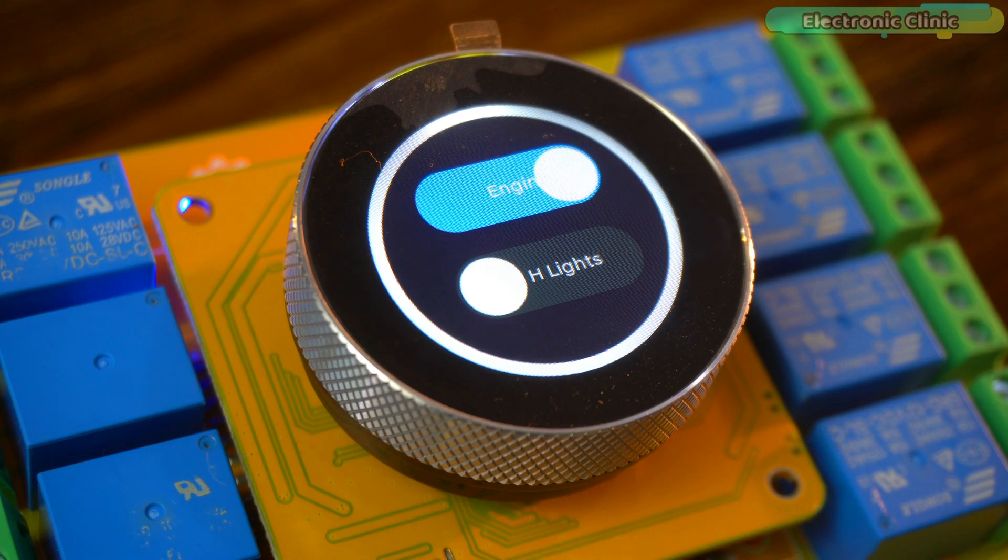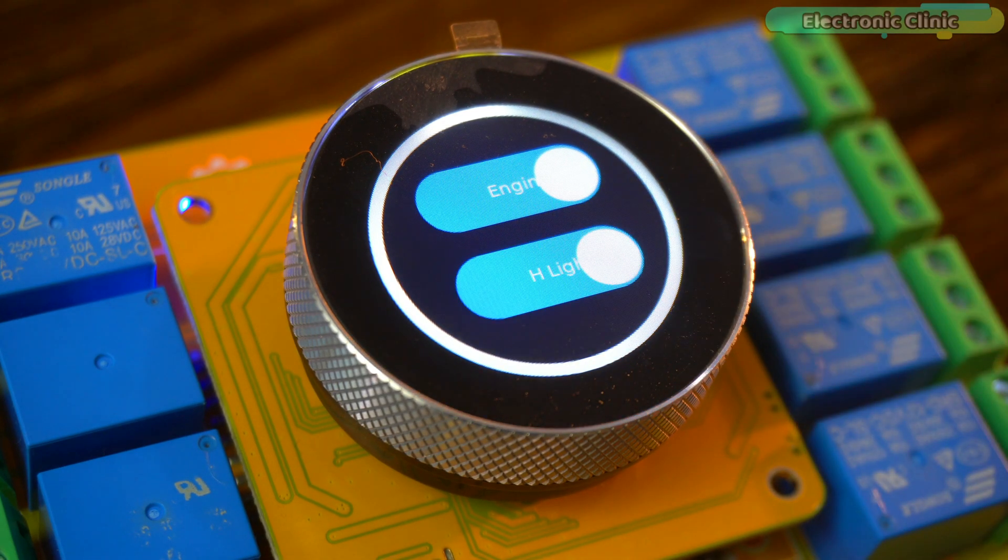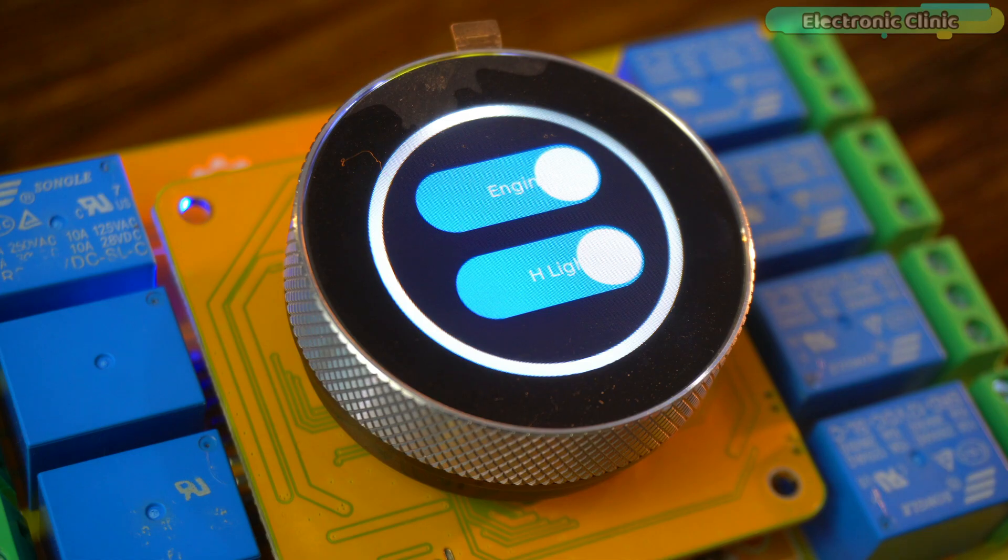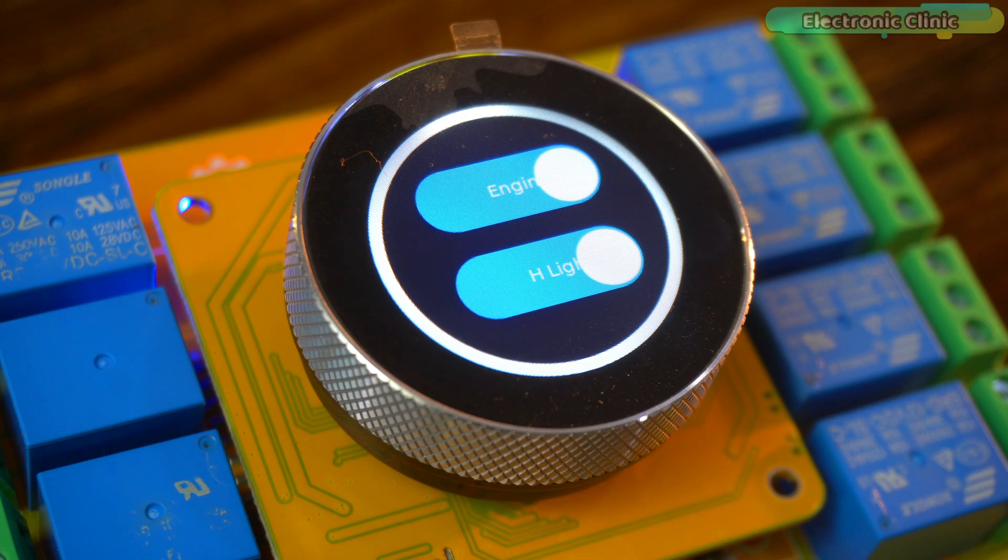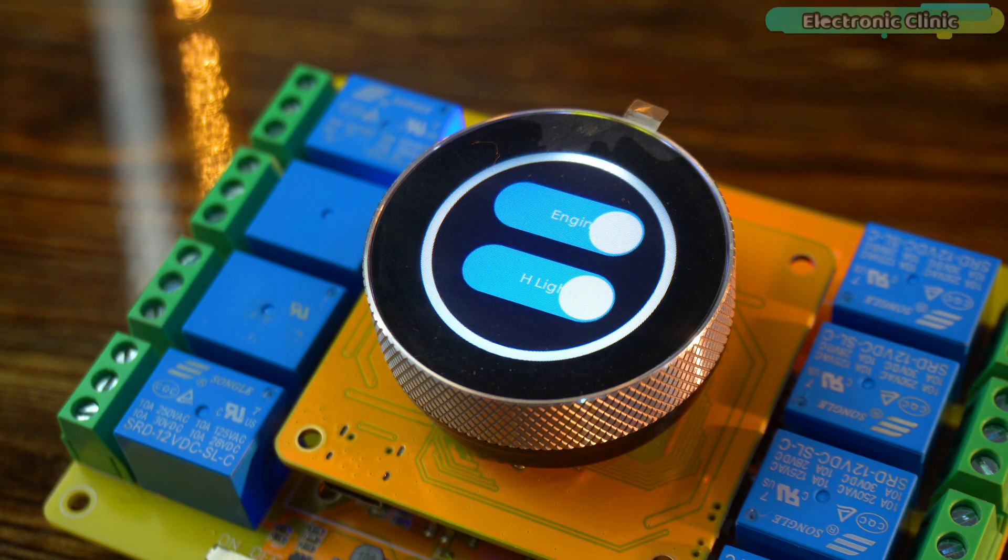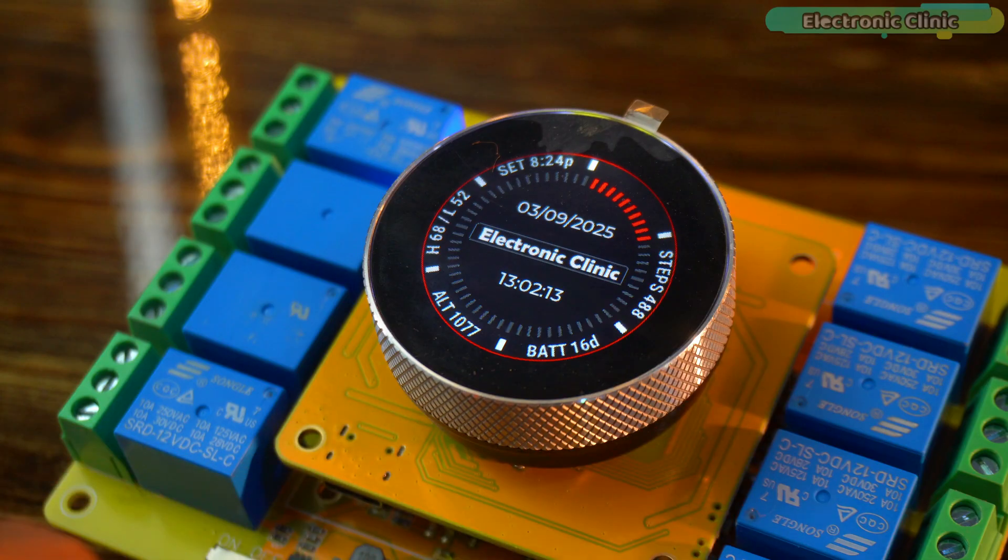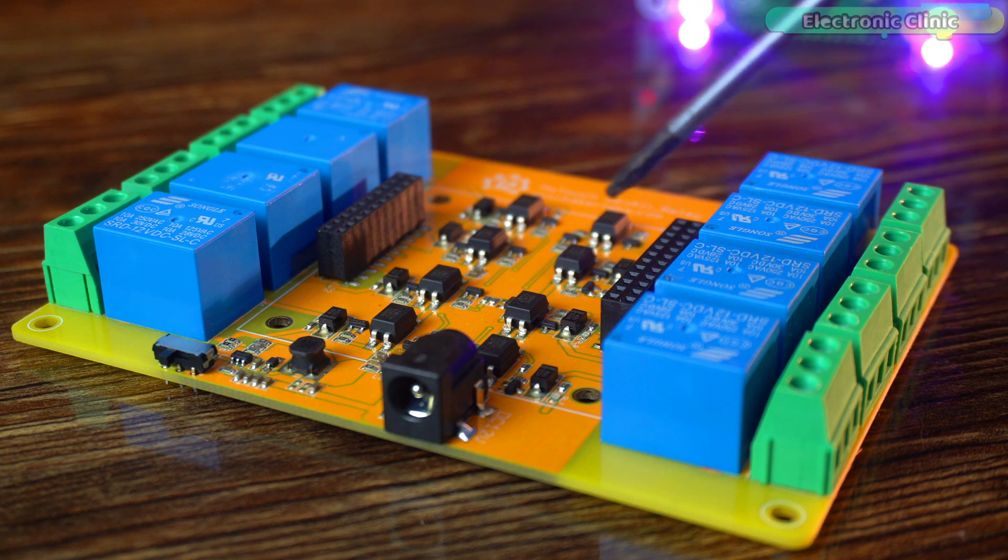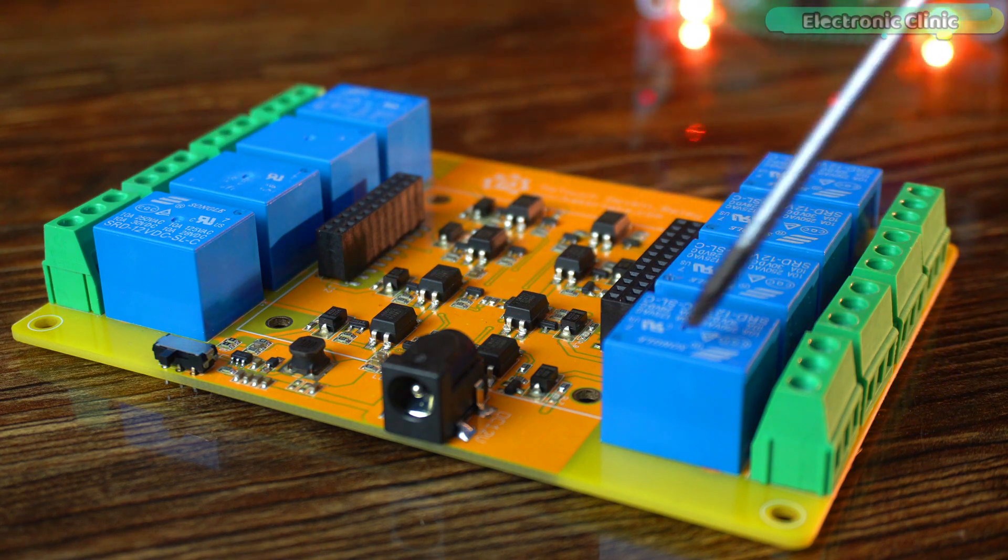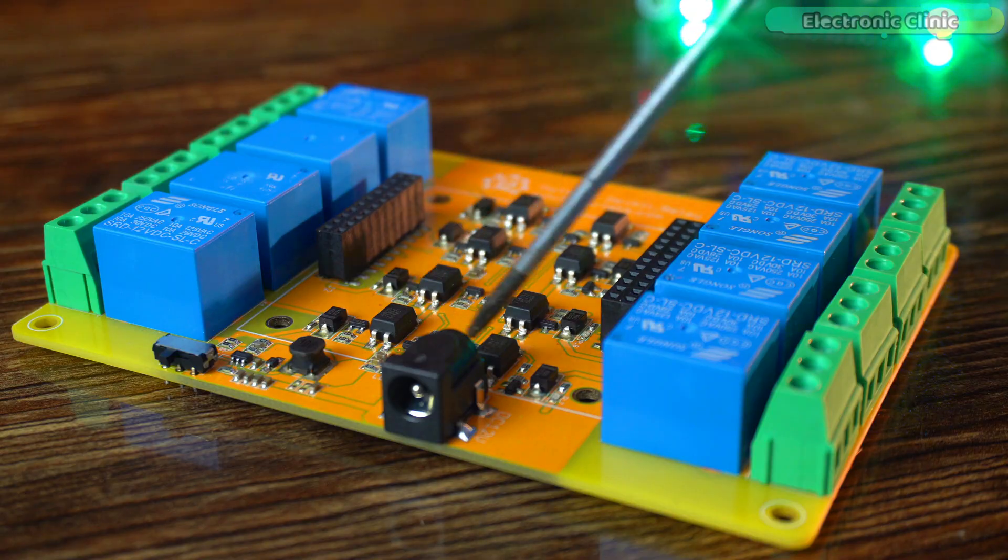Now, the second switch here is for controlling the headlights. Just like the engine, I can easily turn the lights on or off. In the same way, if you want to control or monitor more things, you can do that very easily. This board actually has eight relays and you can use all of them for different functions.